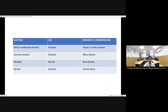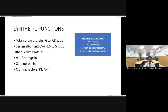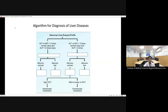Regarding synthetic functions: 90 percent of proteins and 100 percent of albumin are synthesized in the liver. In chronic liver disease, synthetic function declines — but other causes of hypoalbuminemia must be excluded, such as renal disease, malnutrition, protein-losing enteropathy, or chronic inflammatory disease. Other evaluated serum proteins include alpha-1 antitrypsin and ceruloplasmin (for Wilson's disease). Coagulation factors synthesized by the liver decrease with chronic injury, reflected as prolonged prothrombin time and APTT.